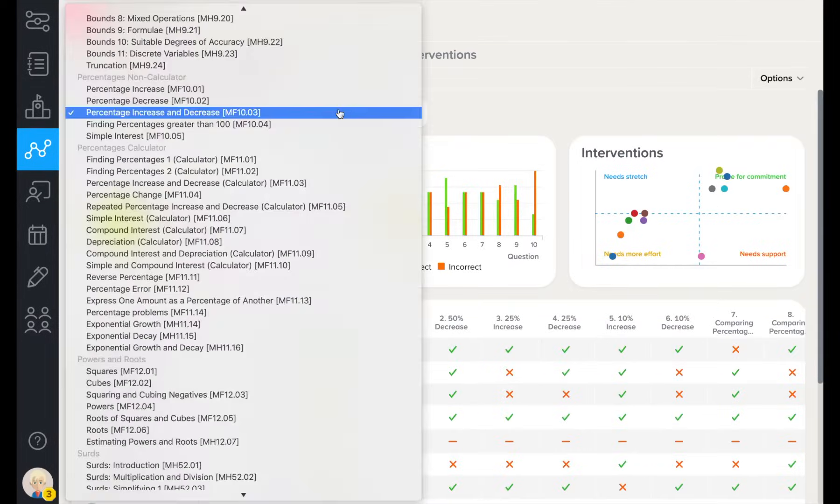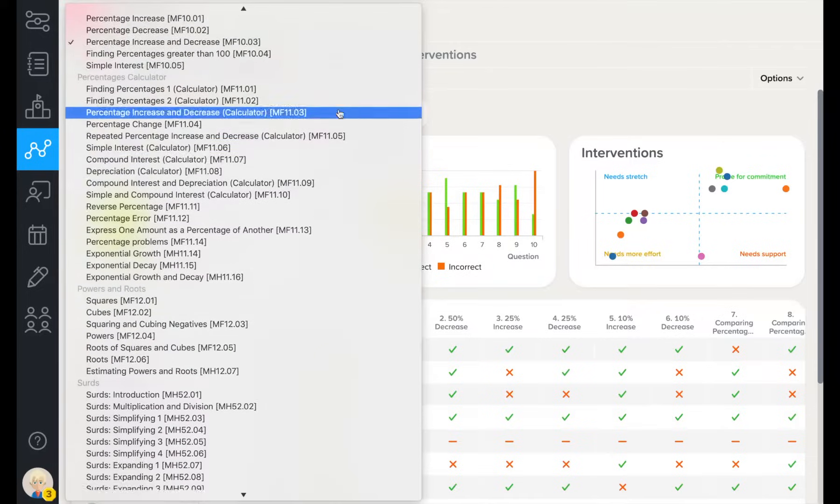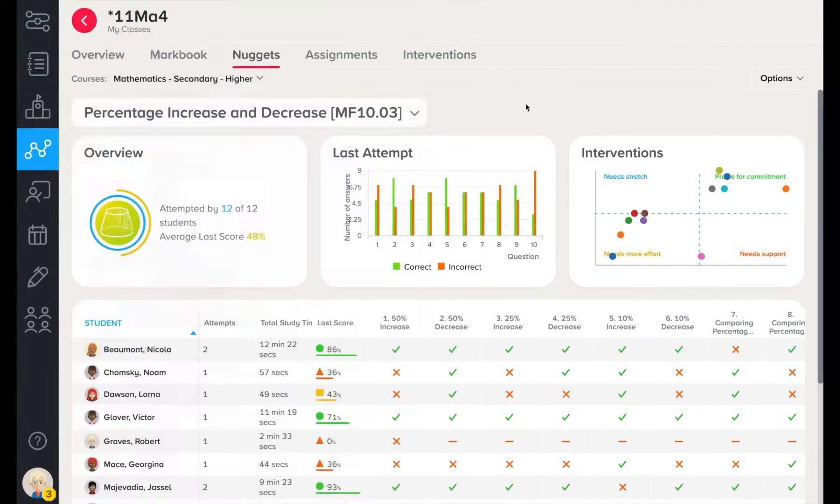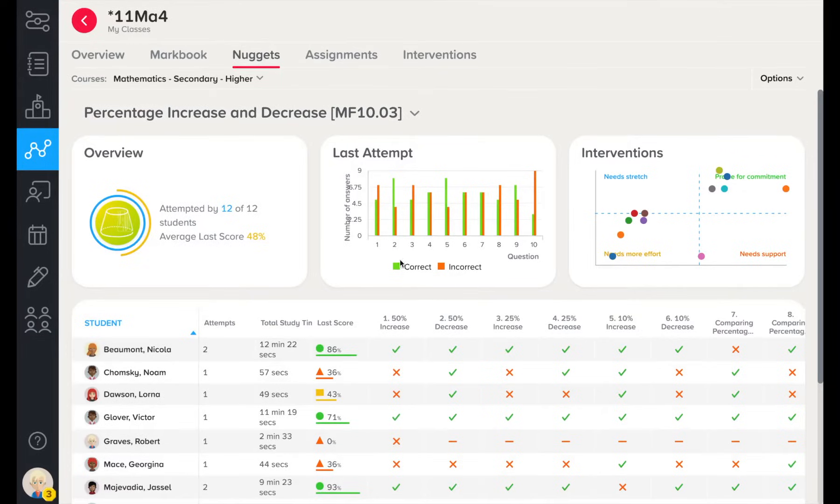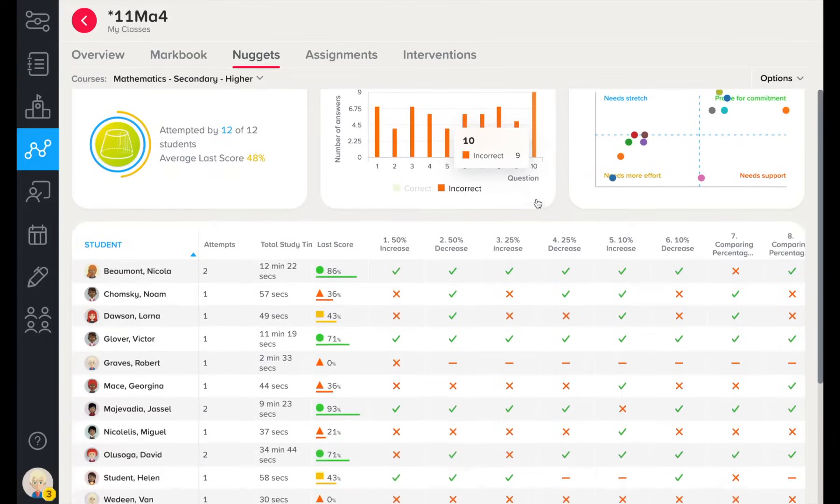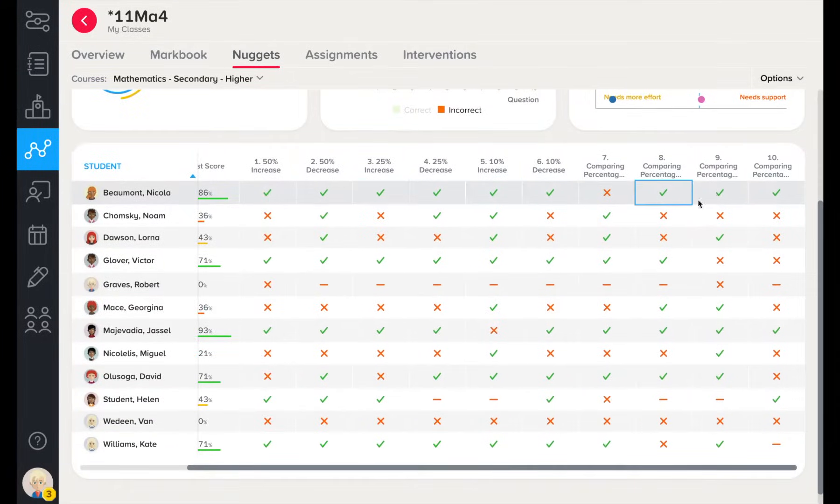In the Nuggets tab, you are able to view a question-level analysis on any micro-lesson completed. Here you can quickly identify class-wide misconceptions, allowing you to react to the data and make suitable interventions.